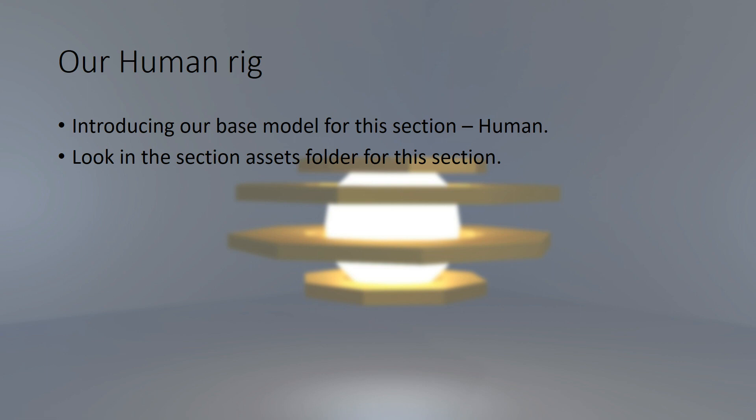In order to do this section of the course, we're going to need a base rig model that is pre-made for us to use so we can look at the rigging process. I've decided to create a human for this rig because that's the most likely type of skeleton you're going to be creating in your games. You're going to want to create human rigs above all else.